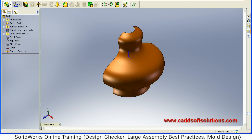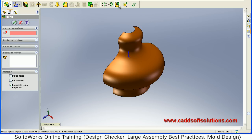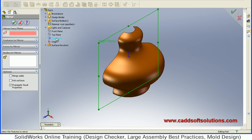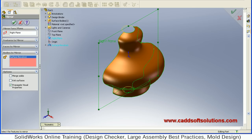I will choose Mirror, then Mirror Face or Plane. I will click here and select the right plane. Then for bodies to mirror, I will click on this surface and just accept it.